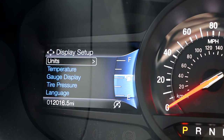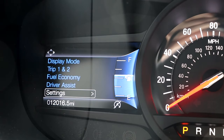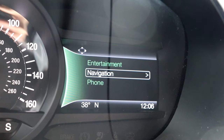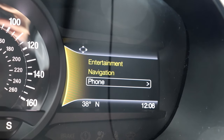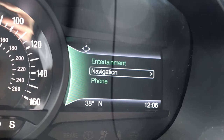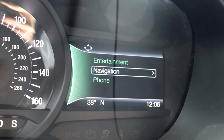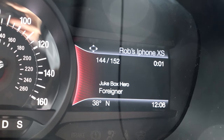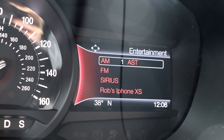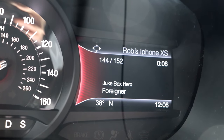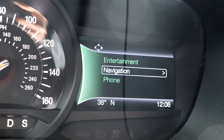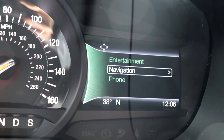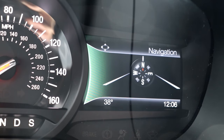The left side display certainly has a lot of information to remember, but luckily the right hand side is much more simple. The directional pad functions the same as before — right to enter categories and left to exit them. There are only three sections on the right hand display: entertainment for controlling your vehicle's audio, navigation for showing a compass as well as turn-by-turn navigation when a route is set, and phone for viewing your call history.